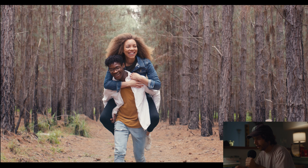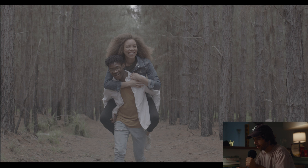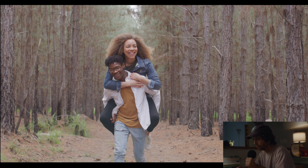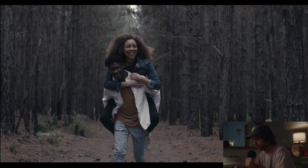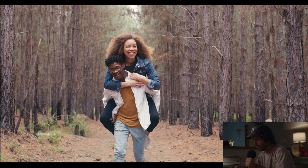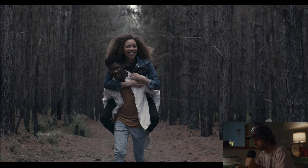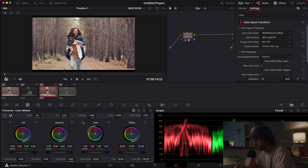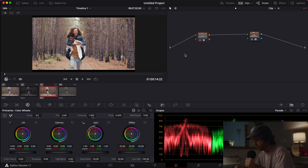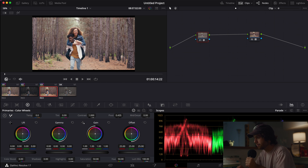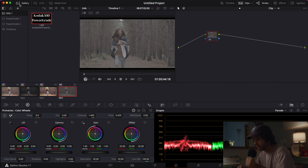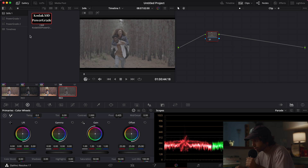We can see before and after: here's the log image we started with, then the image with a standard REC-709 conversion, then the same image going through the film print LUT without any transformation prior to it, and finally the actual color space transform before the LUT — the results are much better. So that's the first way to get closer to what the LUT expects. The second and most accurate way is to use a LUT purposely created to match scanned film negative, like the Kodak 50D LUT that I created and decided to give away — just click the link down below.